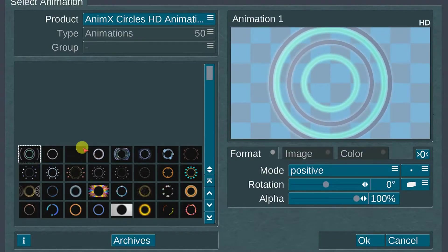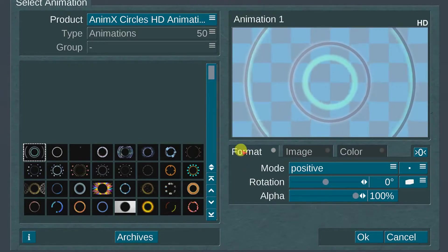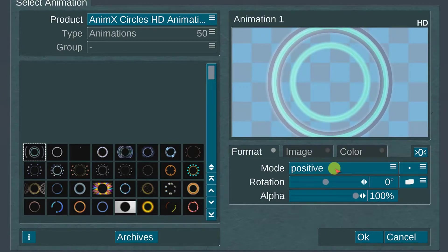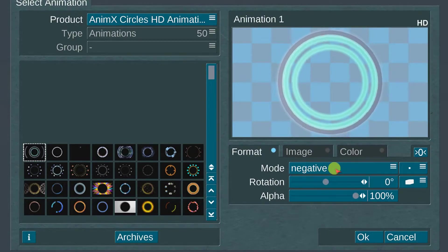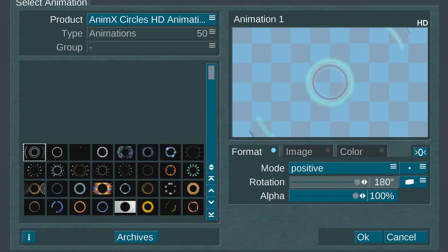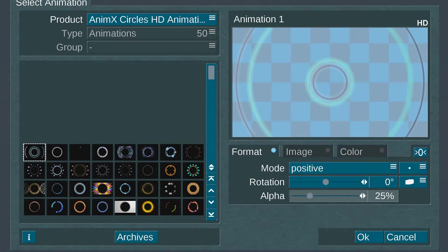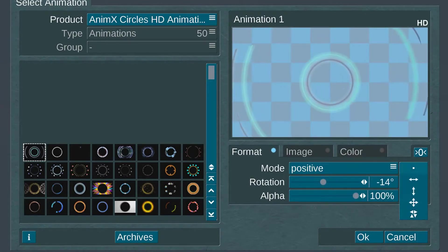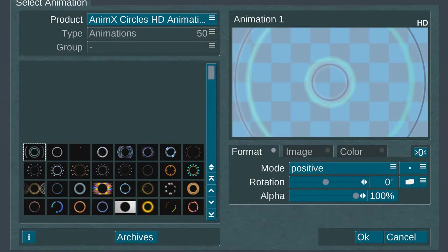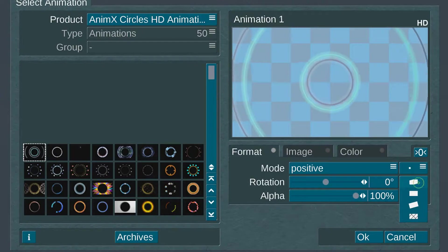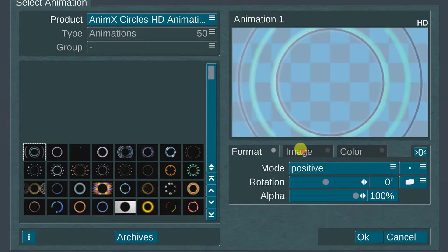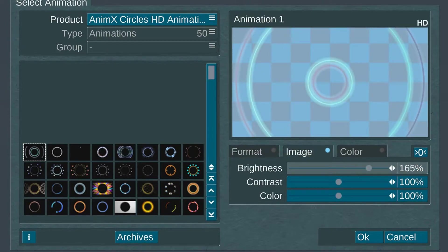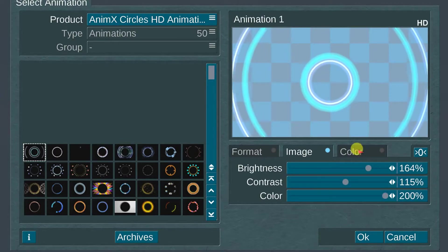To the right of the animation selections menu are options to adjust the image. The first is format. Below the format menu are options to change the image to either positive or negative, image rotation plus or minus 180 degrees, and settings for adjusting the alpha channel. There are also options to flip the image horizontally and vertically. In addition, you can choose to flip, fill, and resize the image. The next menu option enables adjustments of the image brightness, contrast, and color saturation.